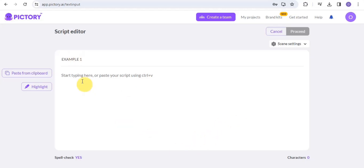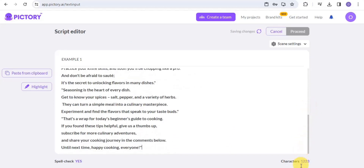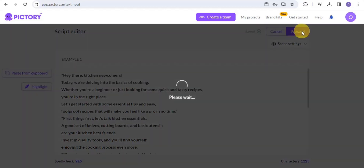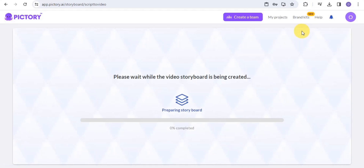Enter your video name — I'll call it 'Example One.' Then start typing your script or paste it in. I'm going to paste in my script and wait for the changes to save. Once that's done, proceed to the next step.